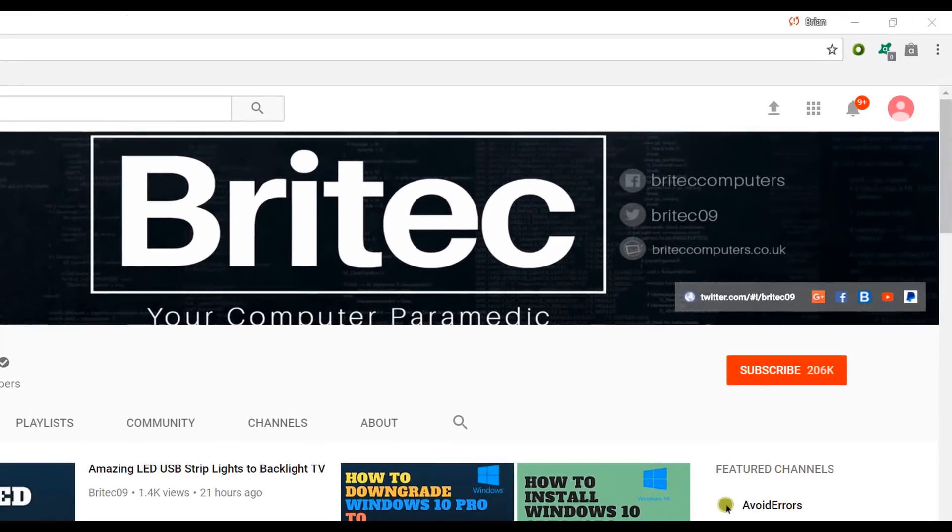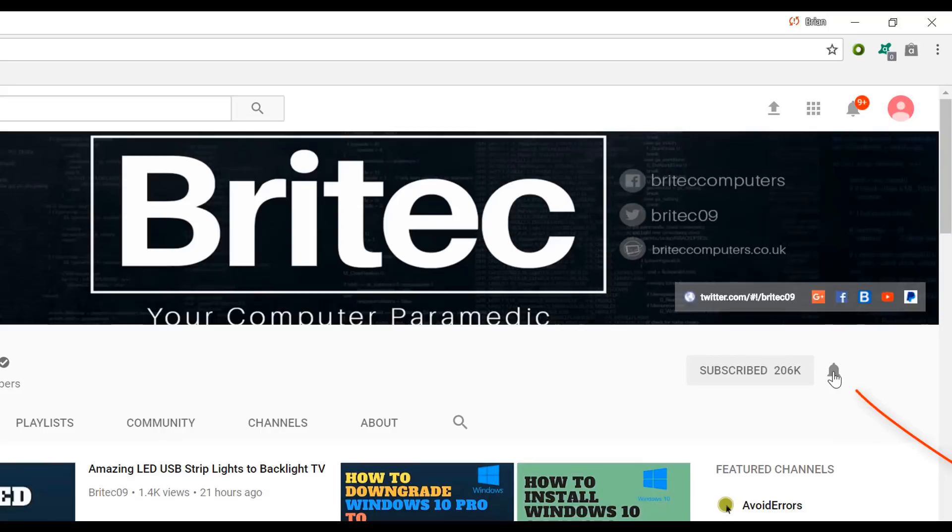Now if you haven't subscribed yet, hit the big red subscribe button on my YouTube channel and hit the bell notification button next to that to be notified when we upload new videos.